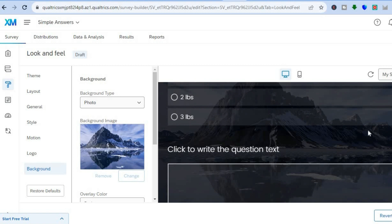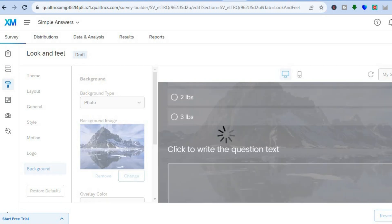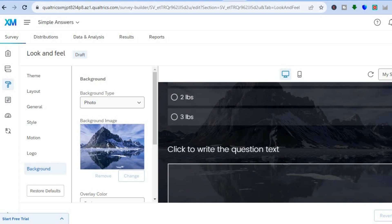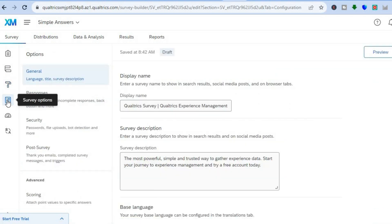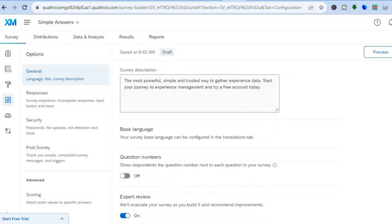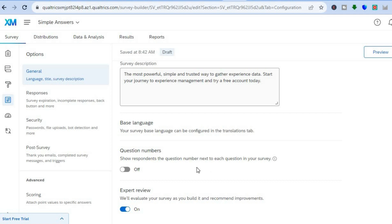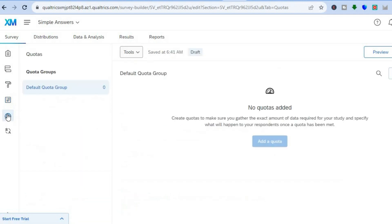Once you've found a theme you like, tap on 'Apply' in the bottom right-hand corner to save the changes. Then go back to the left-hand menu and tap on 'Survey Options.' Here you can see your draft has been saved, view your display name, and edit the survey description.